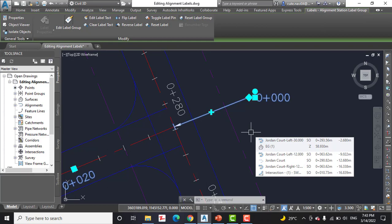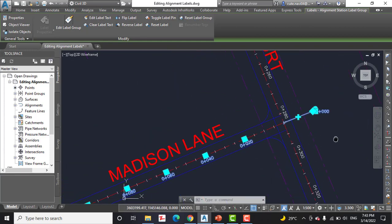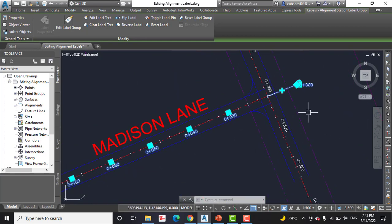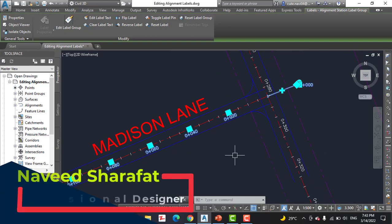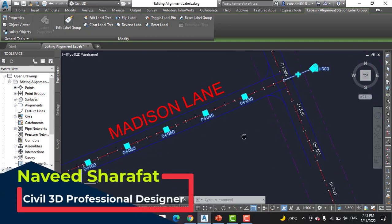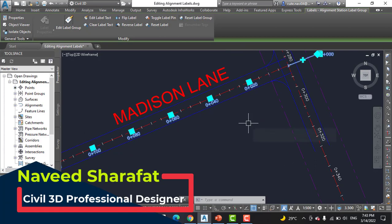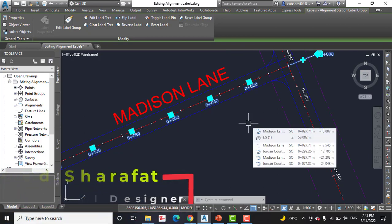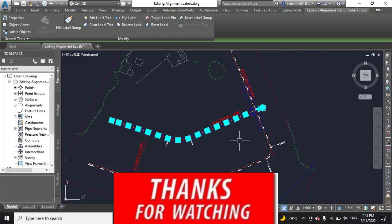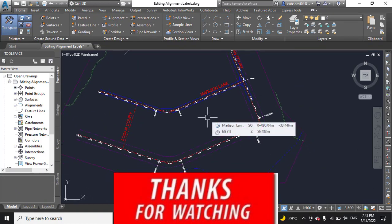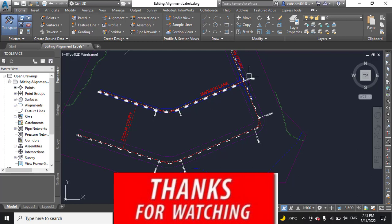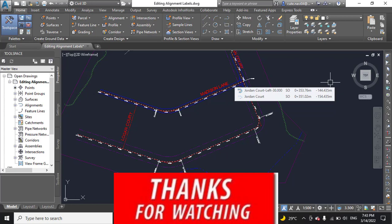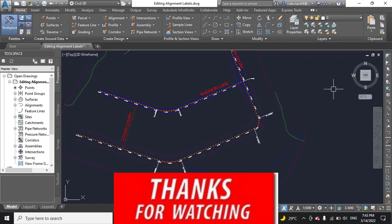So it was our exercise number four for chapter number six. Save your drawing and close. If you like this video, kindly subscribe to my YouTube channel and press the bell icon to get latest notification about videos. See you next time.